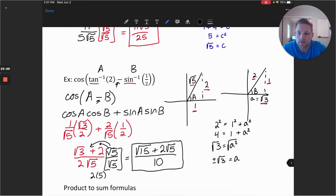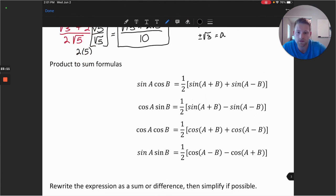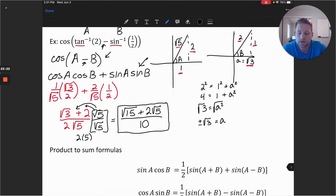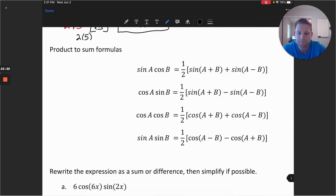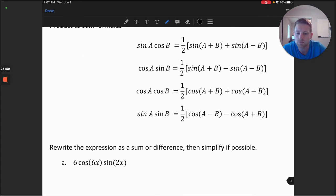The last thing we'll look at in this video is the product-to-sum formulas. The product-to-sum formulas are kind of the reverse of the sum-to-product we just worked with. Notice we went from a difference or sum and turned it into a product of cosines and sines — here we do the opposite. There are four representations with combinations of sines and cosines with two angles.